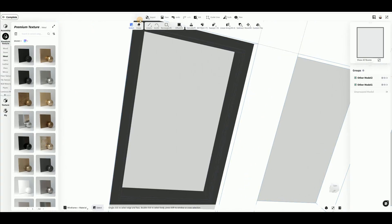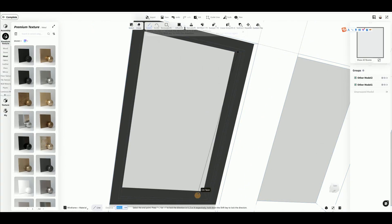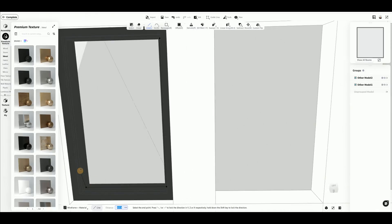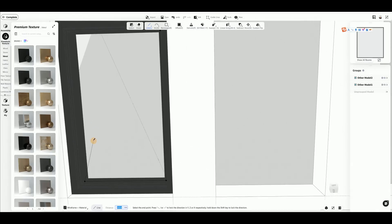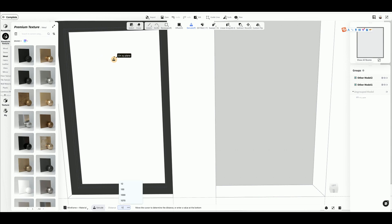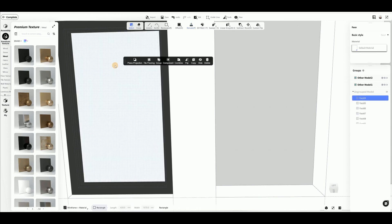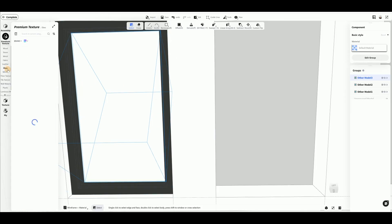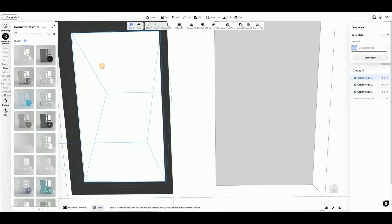Use the Line tool to draw the location of the glass panes. After drawing, use the Extrude tool to give it a thickness of about 10 mm. Double-click the glass to select it. In the left category, select the glass material.